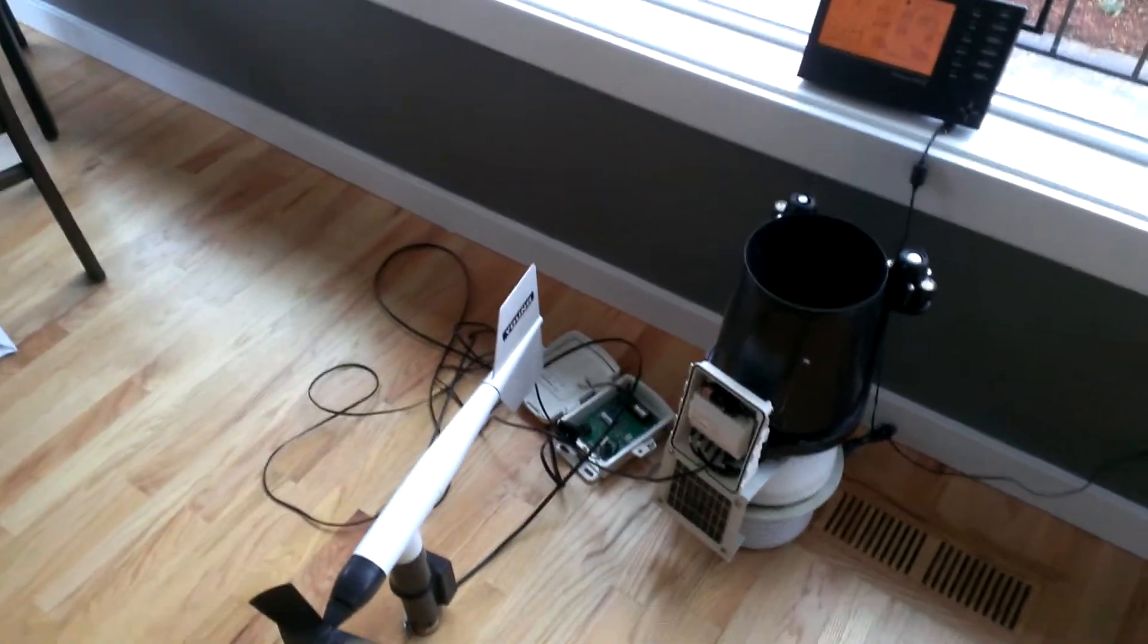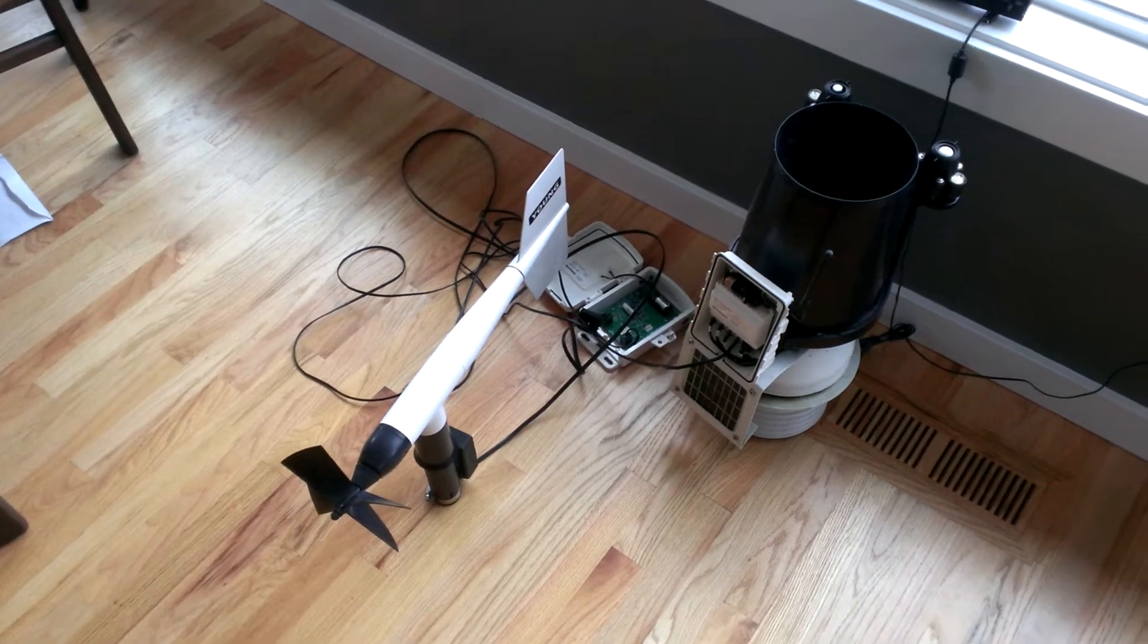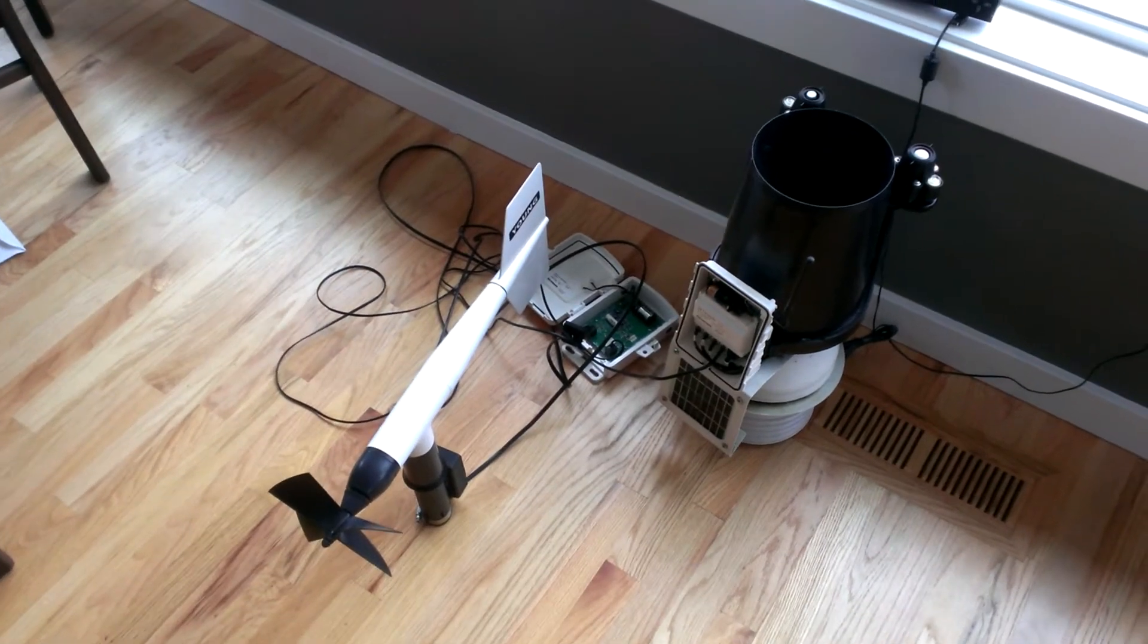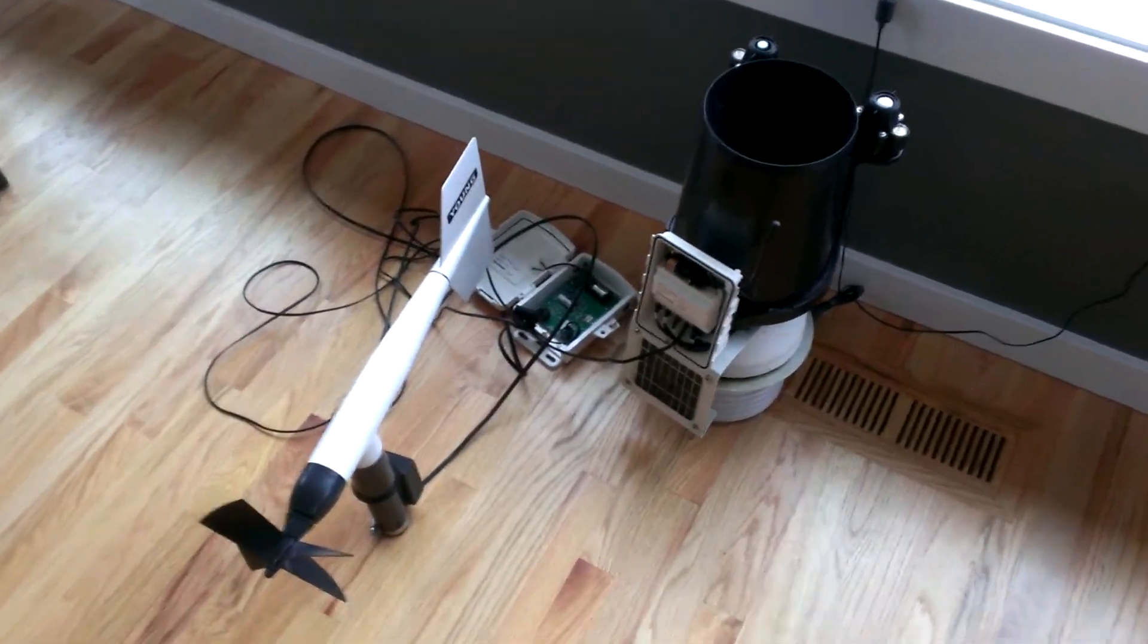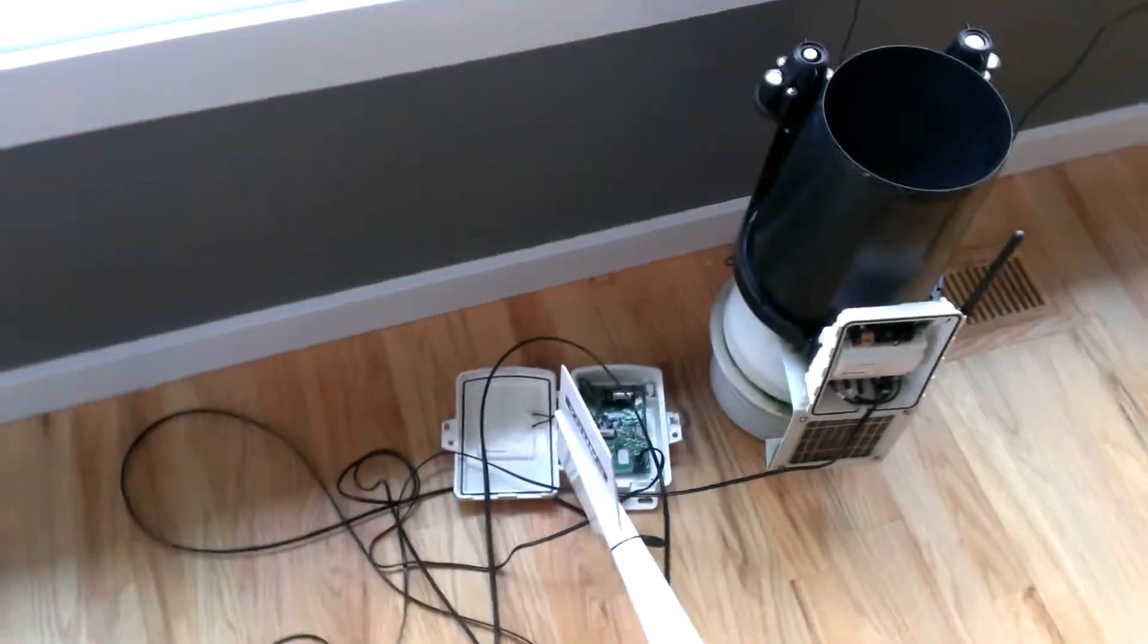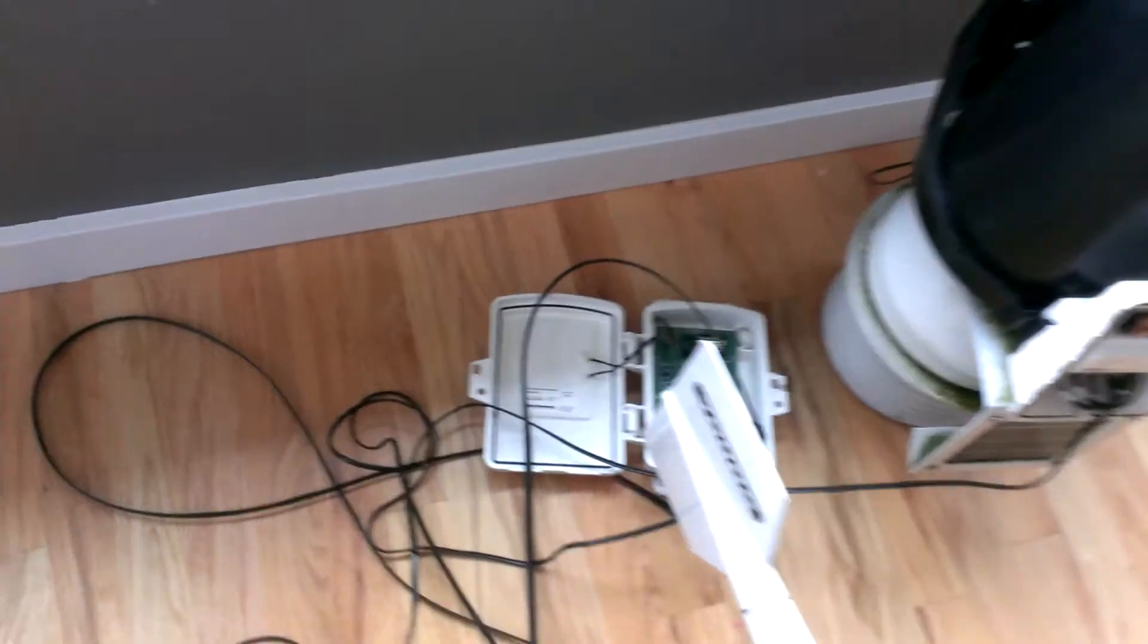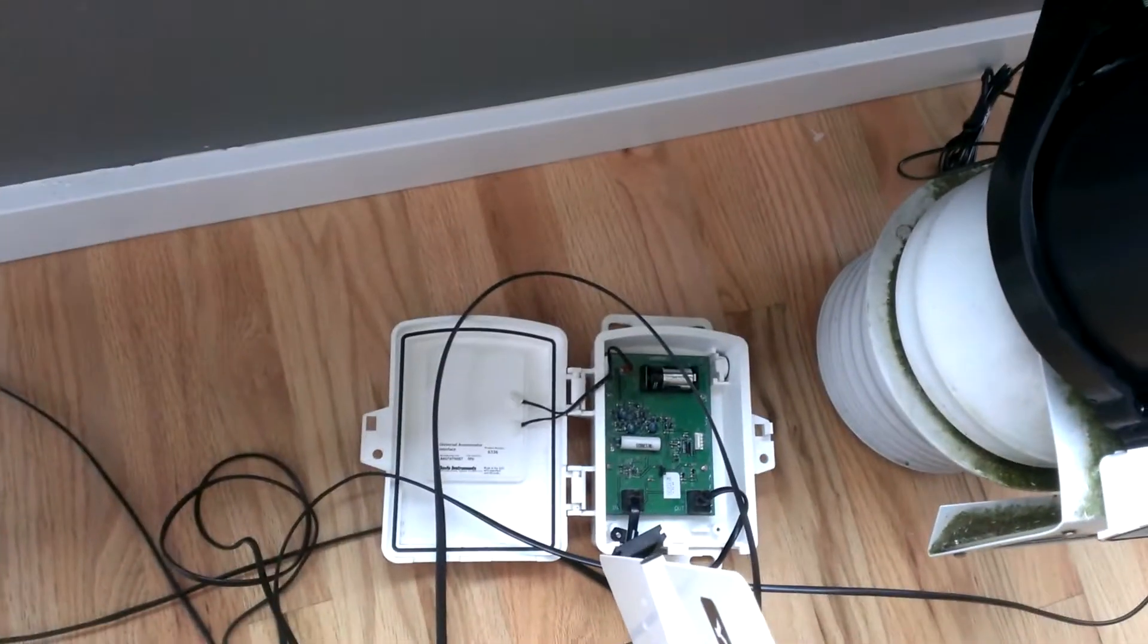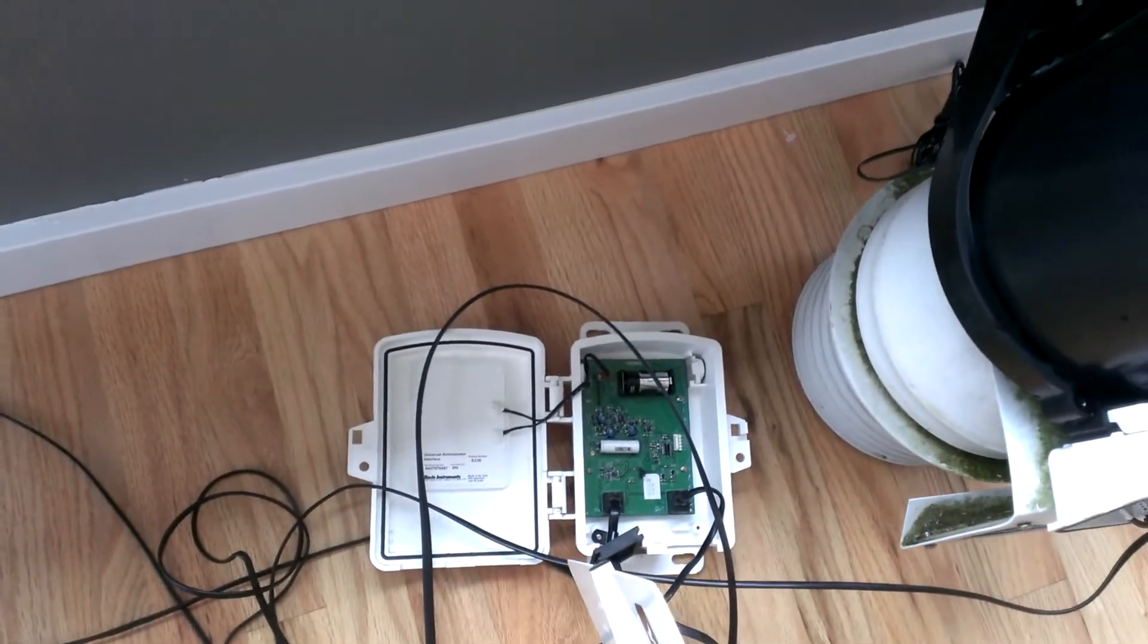We put the new circuit board inside to make it compatible and you use the universal anemometer interface which is there. It runs you about $175.